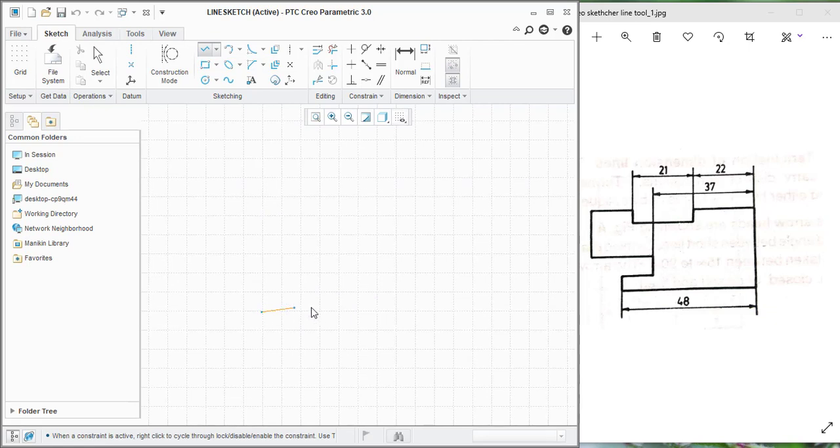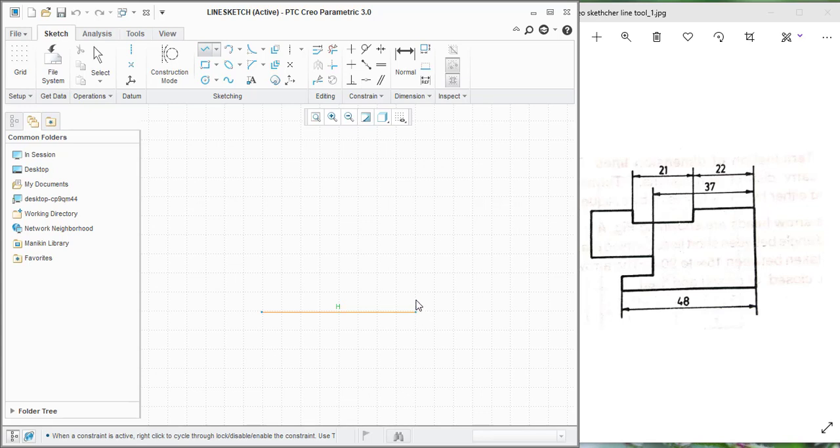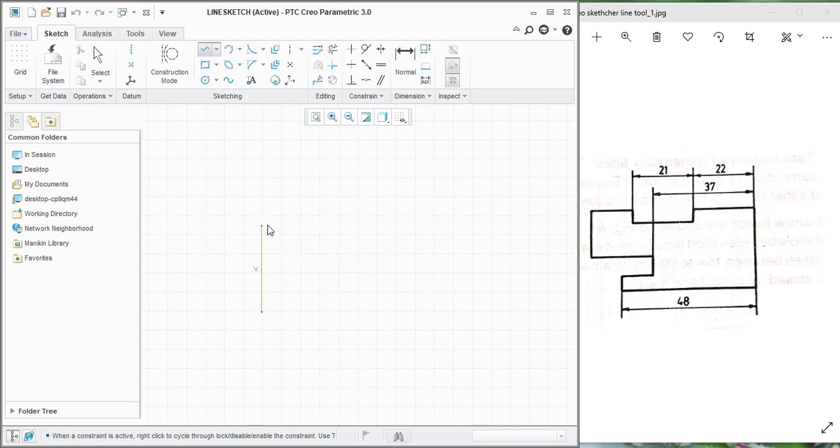And drag. Click on it and drag the line. It shows as the horizontal line. If it is an inclined line, it will not show anything. And if it is a vertical line, it will show the V as the vertical line. So I am going to create this horizontal line and press the mouse middle button to stop the line chain action.